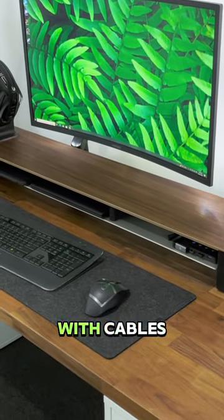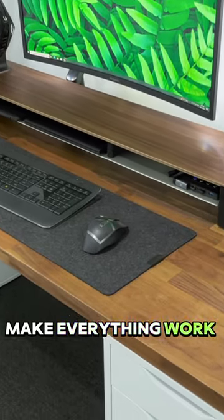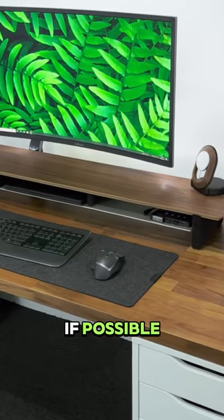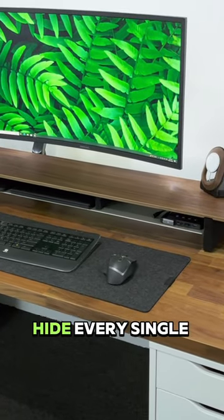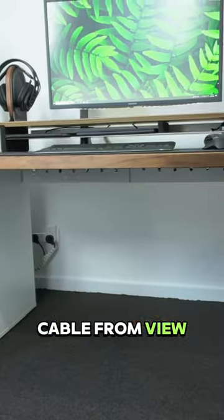I have a love-hate relationship with cables. I love that they make everything work together but hate looking at them. If possible, I'll try to hide every single cable from view.